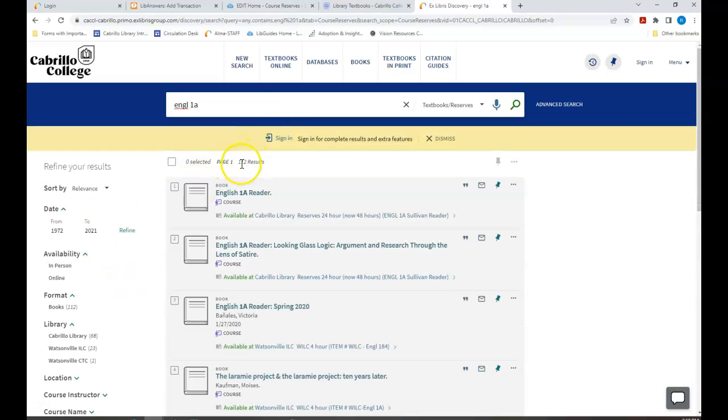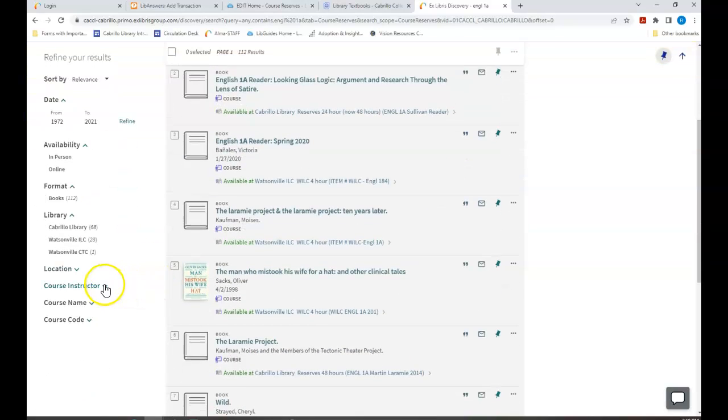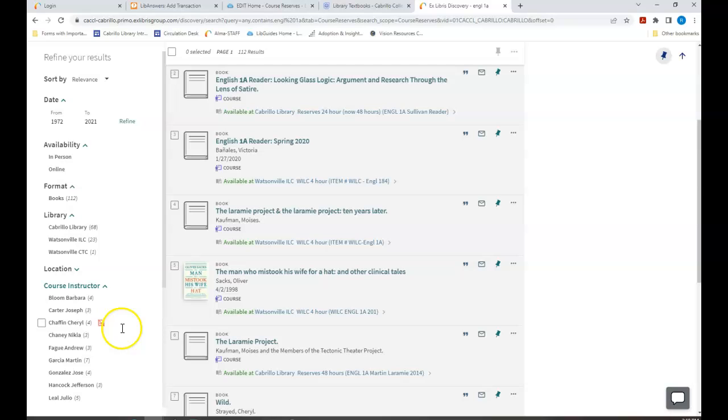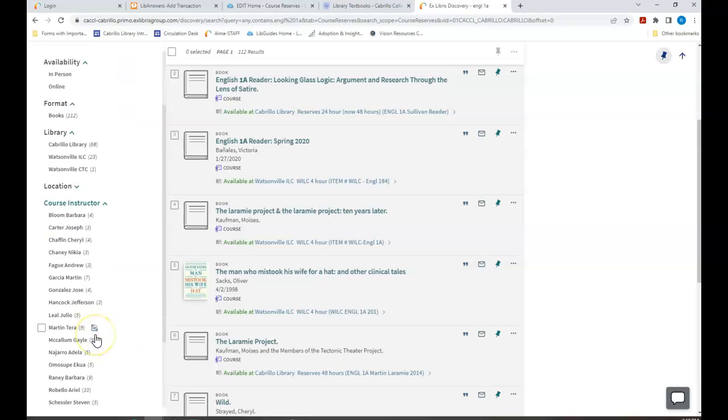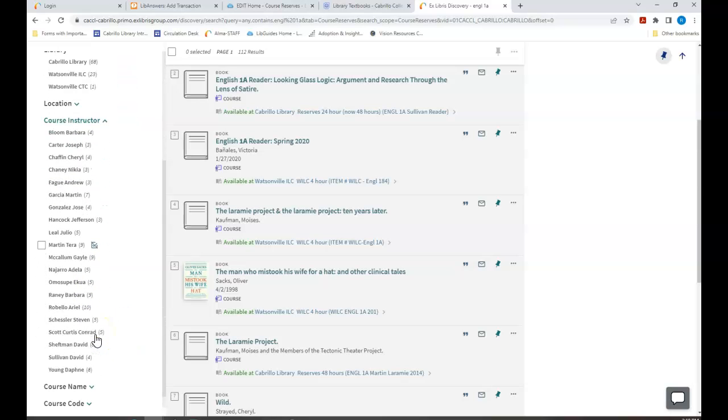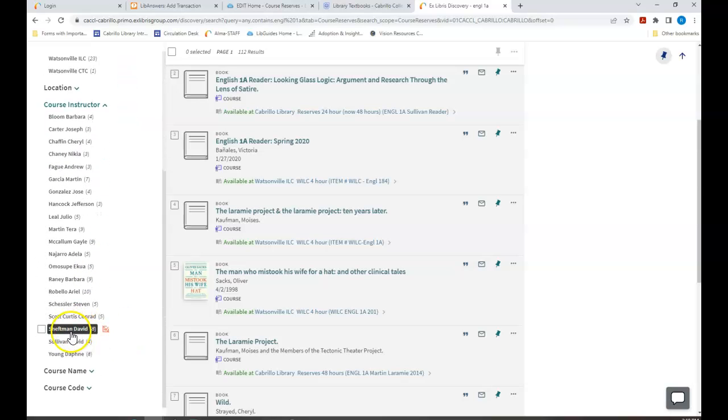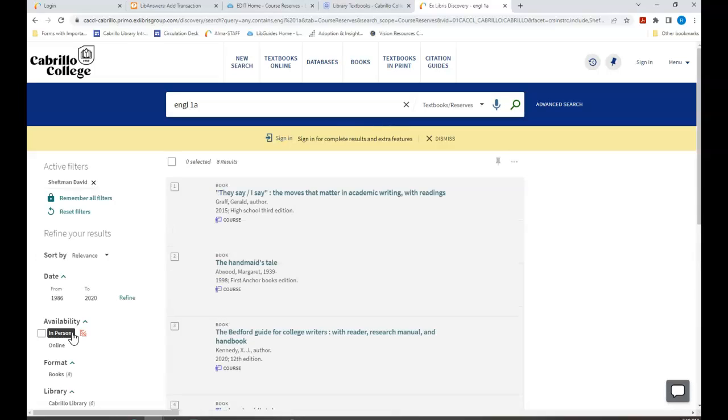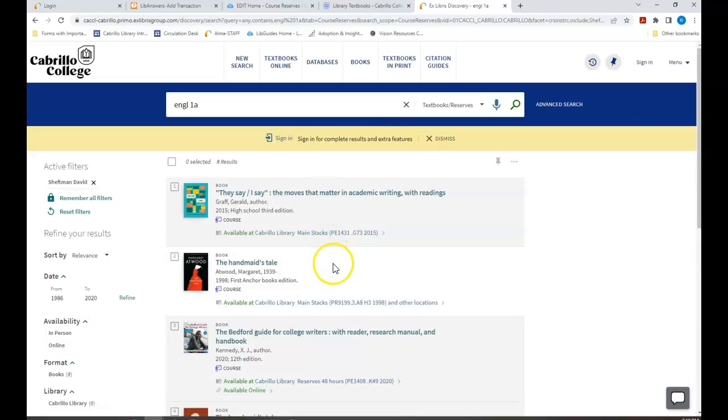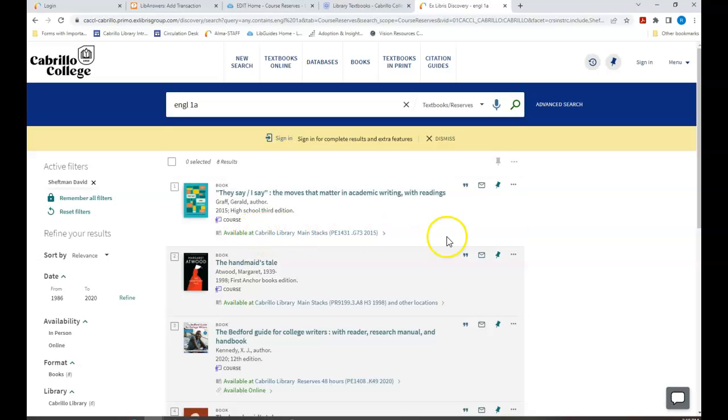This has given us quite a few results. So I'm going to scroll down, go to course instructor, and of course if you already know the instructor or the book title you can do it this way. But I'm doing it the long way so you can see all the options.